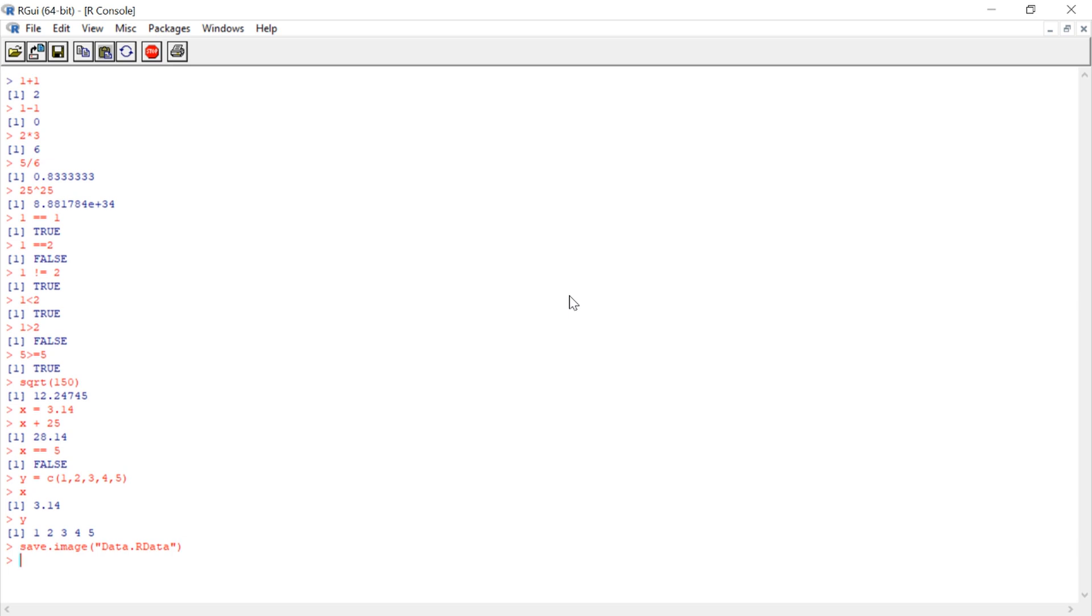Now this saves to a default location called the working directory. Now on most PCs, this happens to be your document server, and you can find your working directory by using the function getwd. In this case, it's in my documents folder.